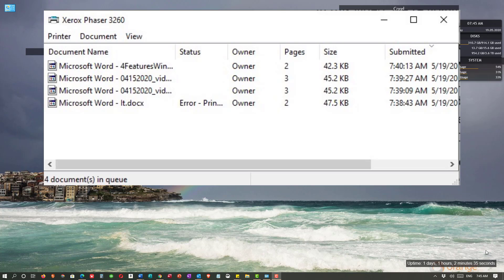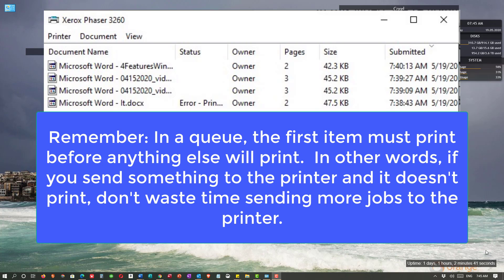In our example, notice there are four documents in the queue. This happens when computer users don't know the rule regarding a queue: the first item in a queue must print; otherwise, nothing sent to the printer after that will print. In other words, if you send something to the printer and it doesn't print, don't bother sending anything else.